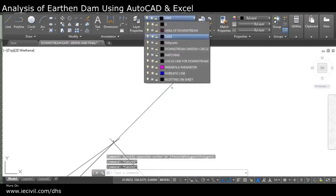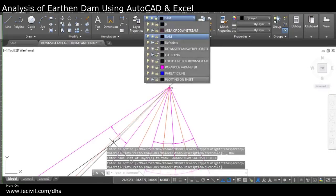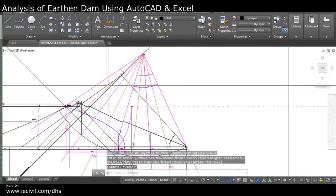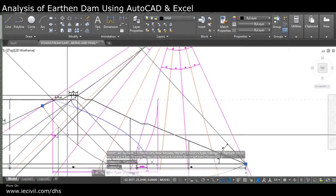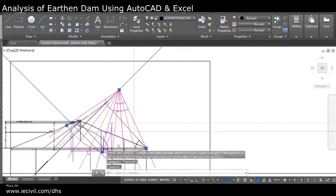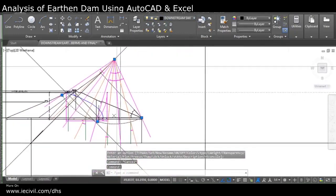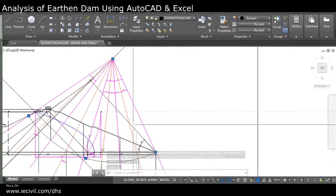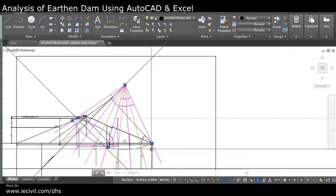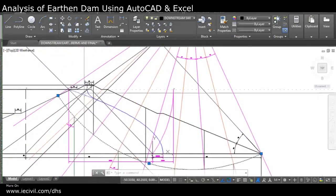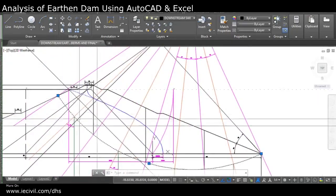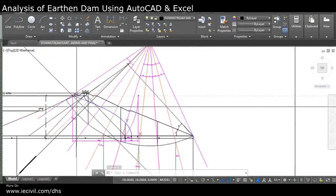I took point O at a point on the locus line. I then plotted the downstream slip circle — casting off an arc from center O, taking the toe as part of the radius, and casting the arc over the entire earthen dam.